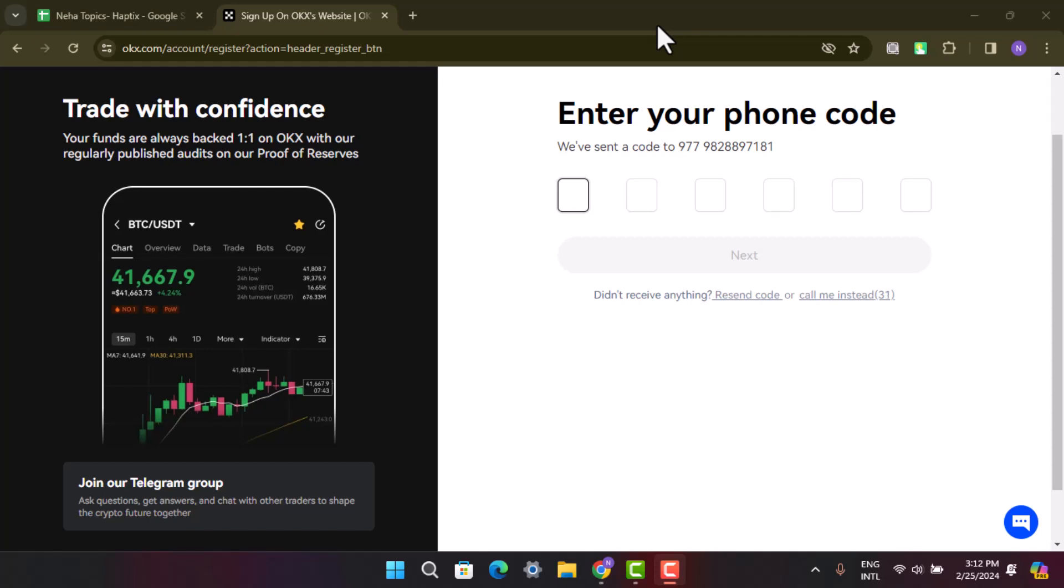That's all. In this way you can create an OKX account. That is all for this video. I hope the video was helpful. Make sure to like, share, and subscribe to our channel. Thank you for watching. See you in the next video.